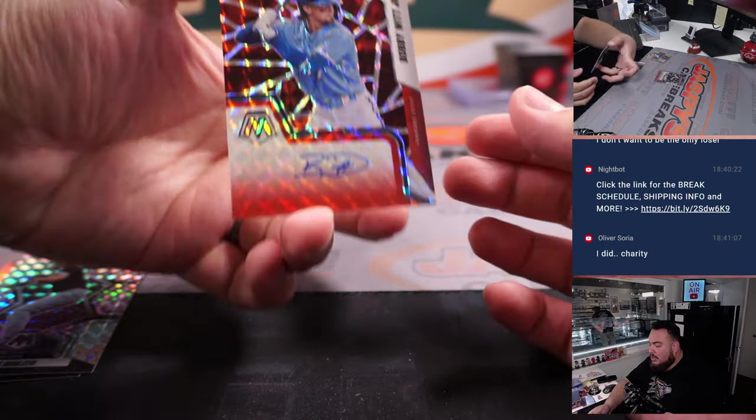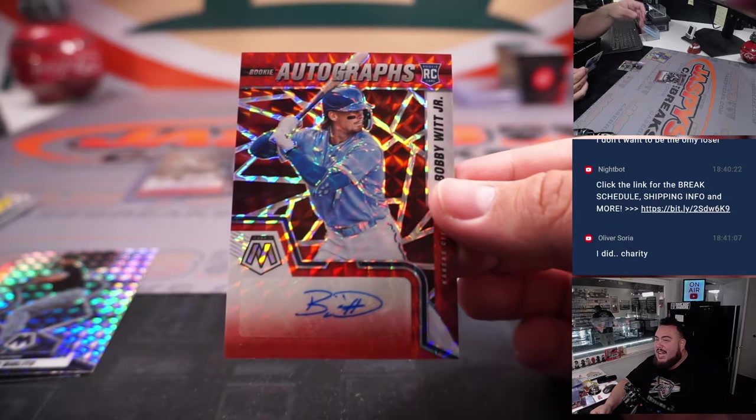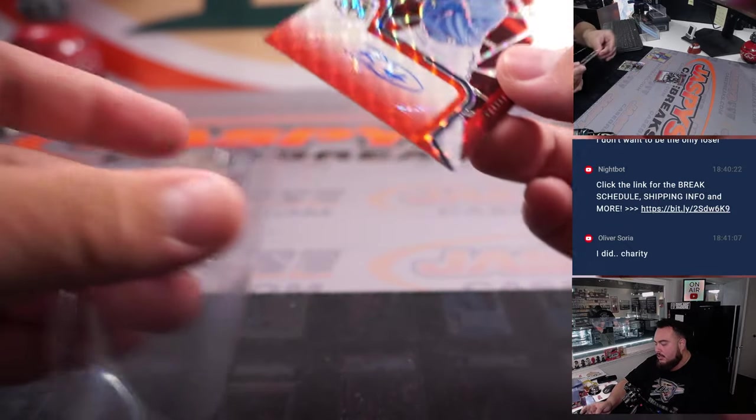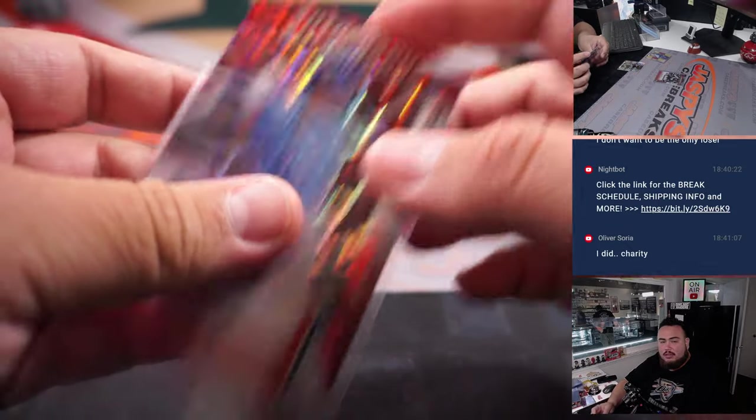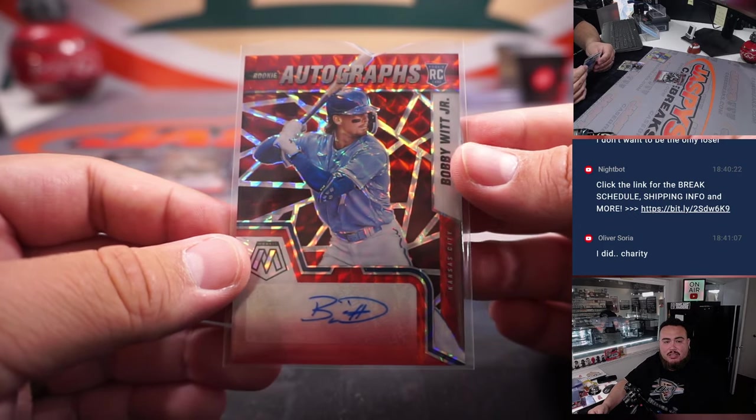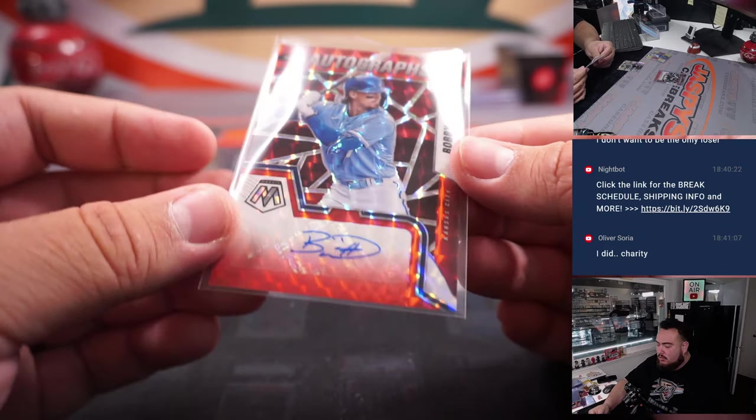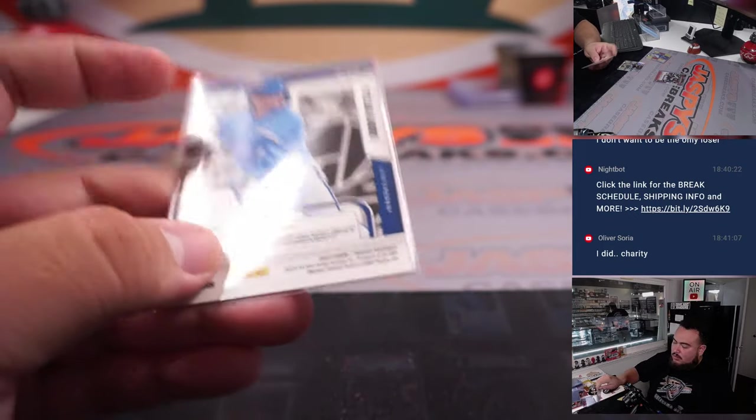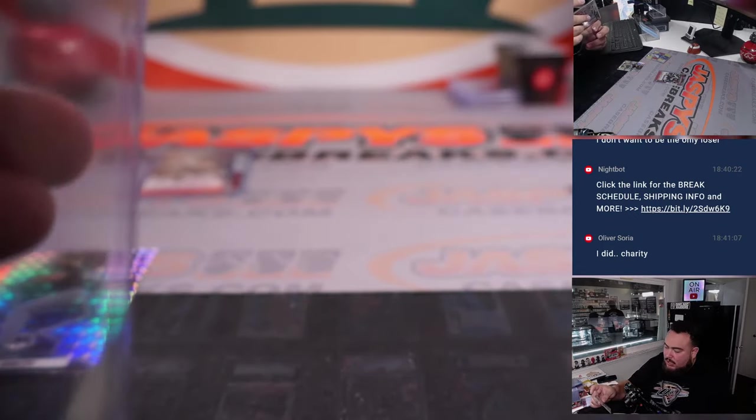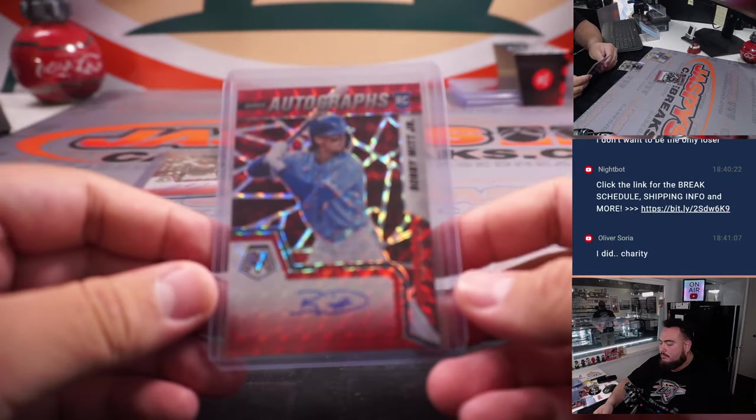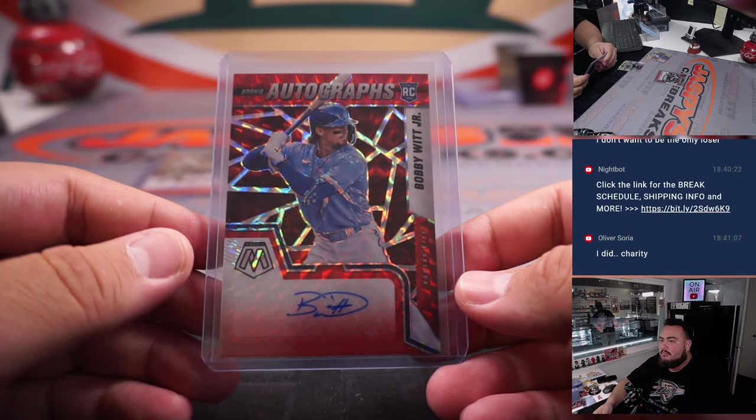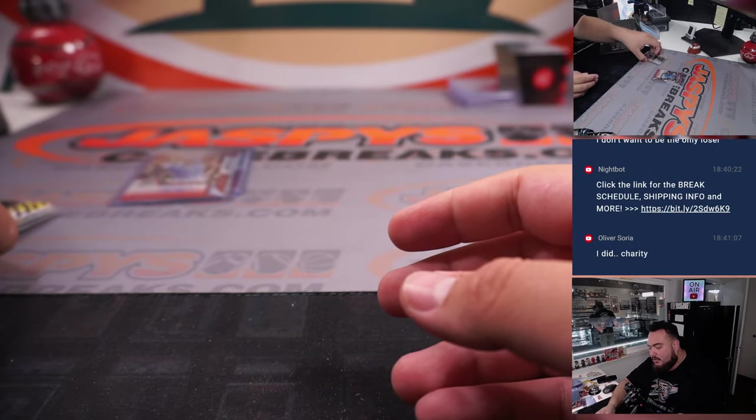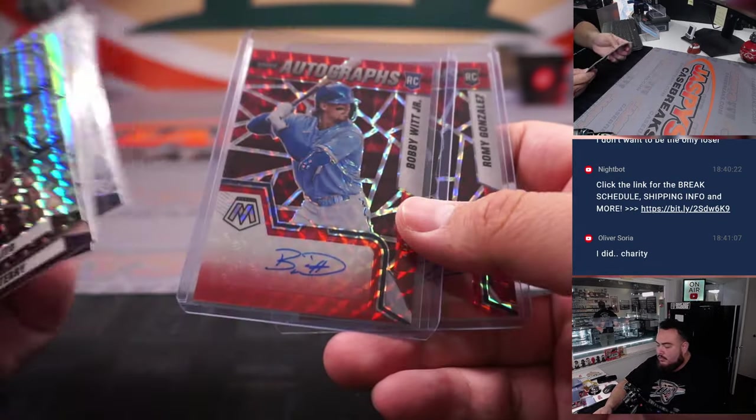And how about a Bobby Witt Jr., nice. Kansas City, Eugene with the Royals. That's sick. We will take that. Awesome, nice little box right there.